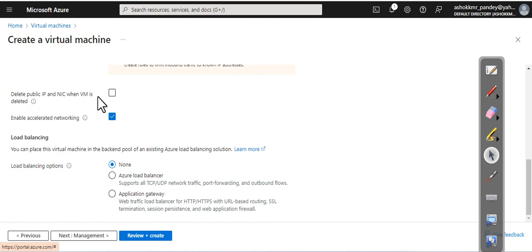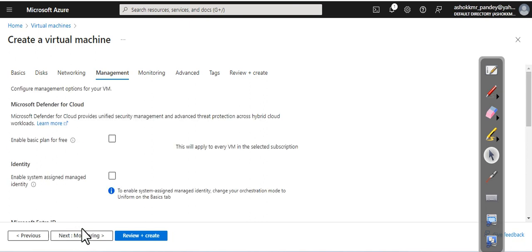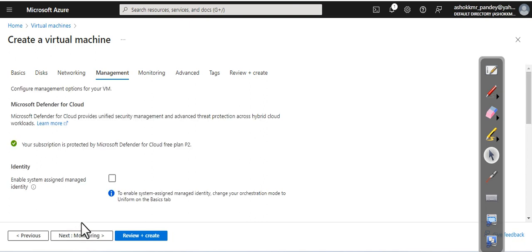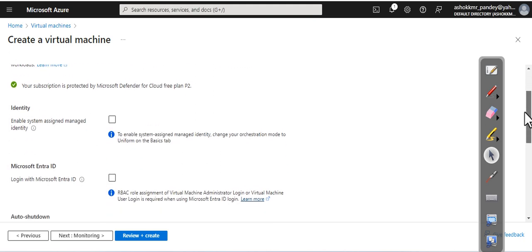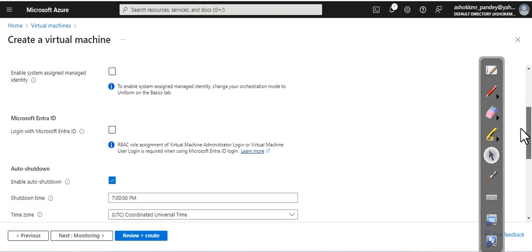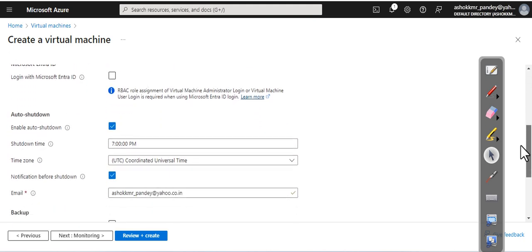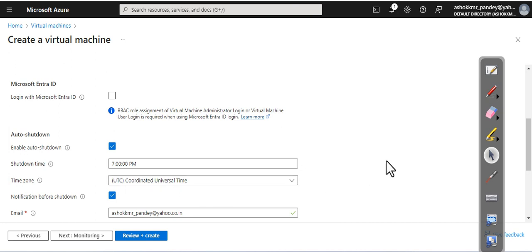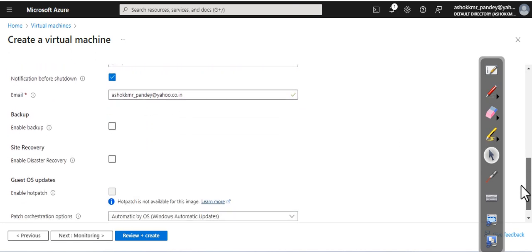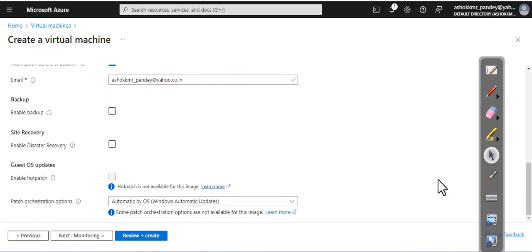Do you want to use your system-managed key or identity or not? Do you want auto shutdown? If you want, you can define your timing. Do you want to enable backup? We will discuss this one later on.